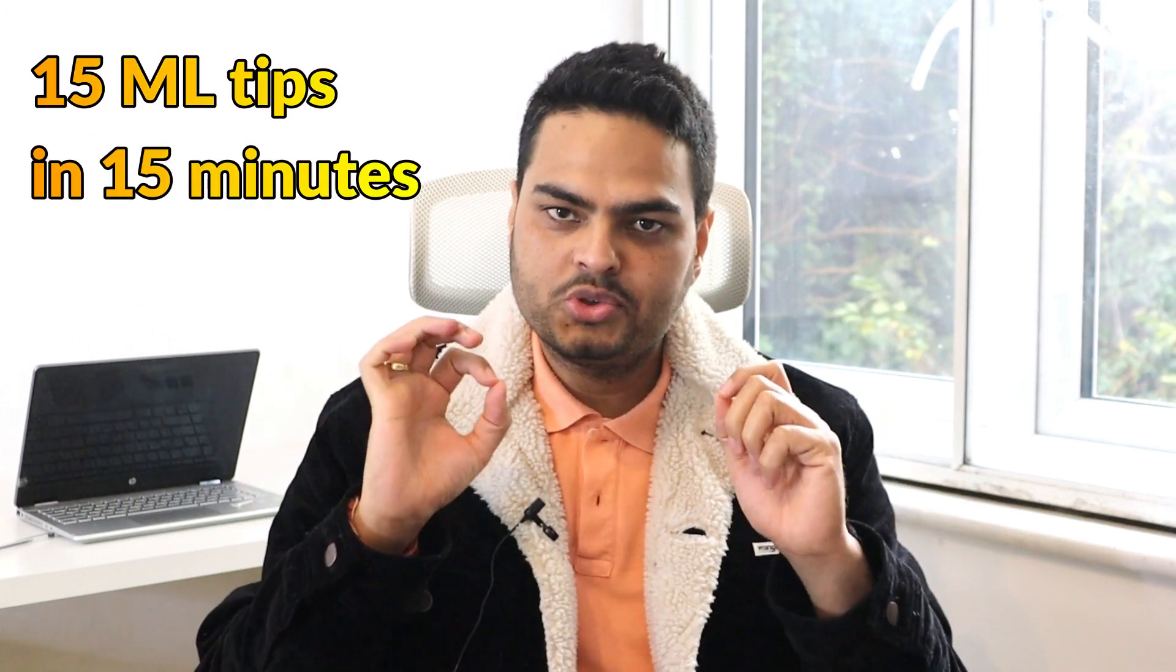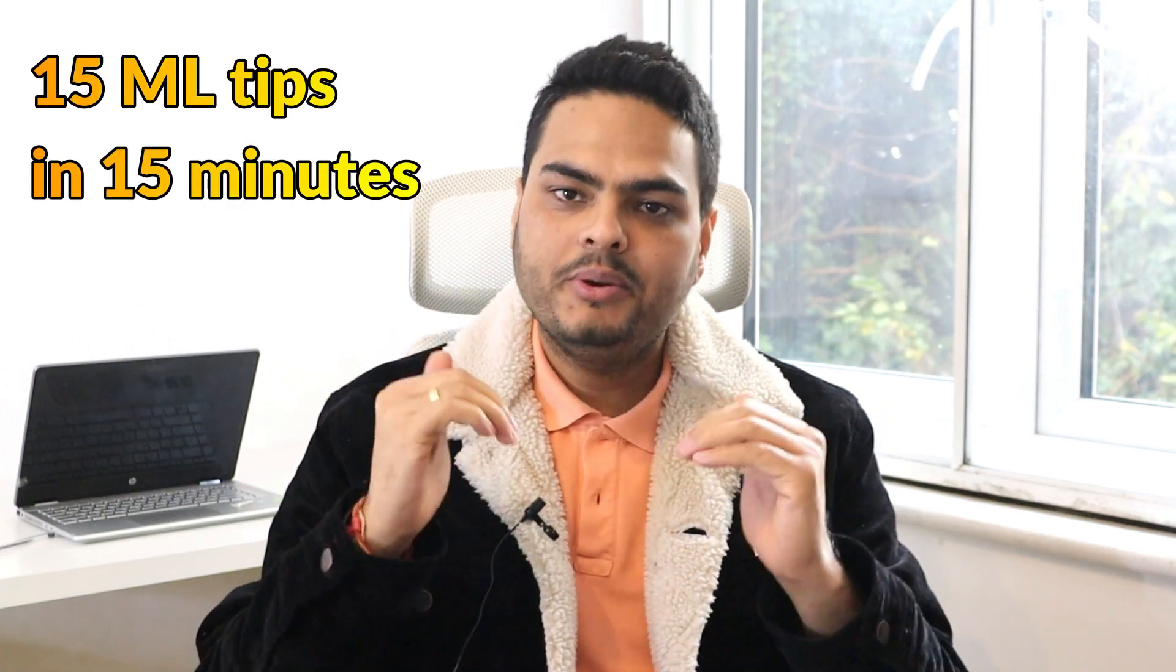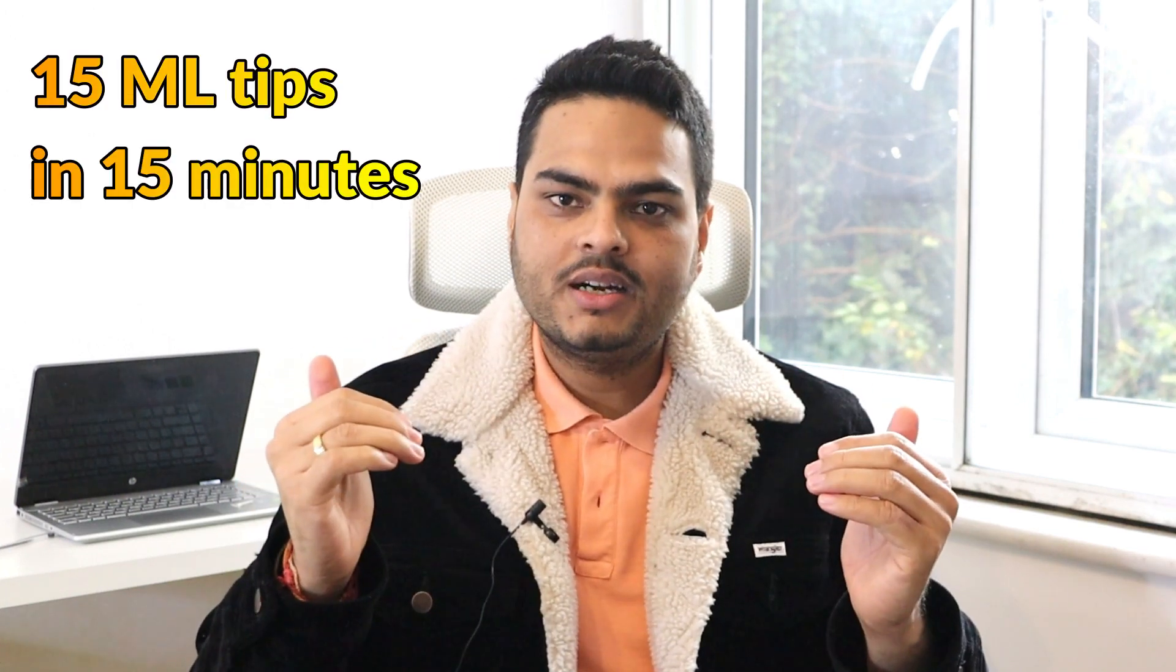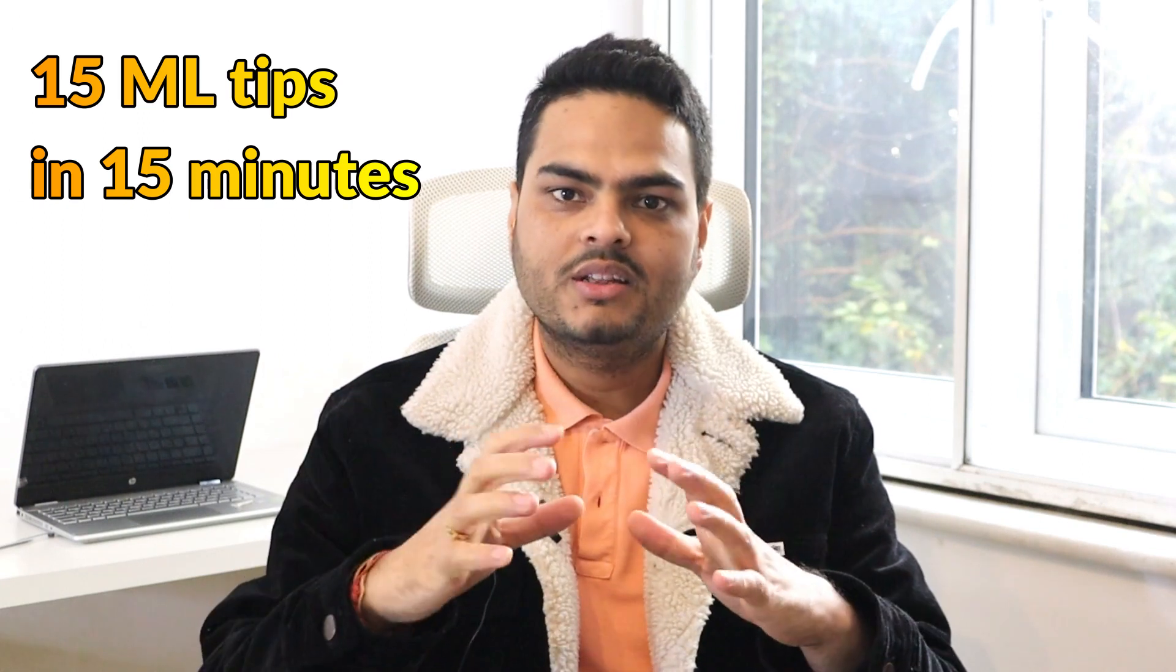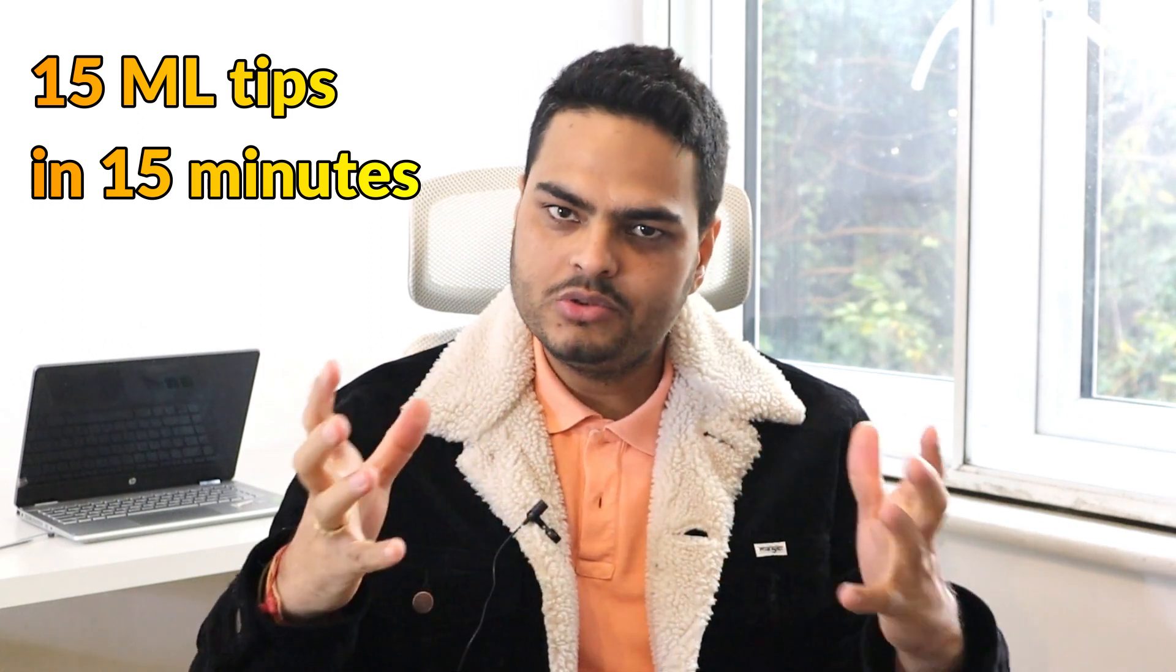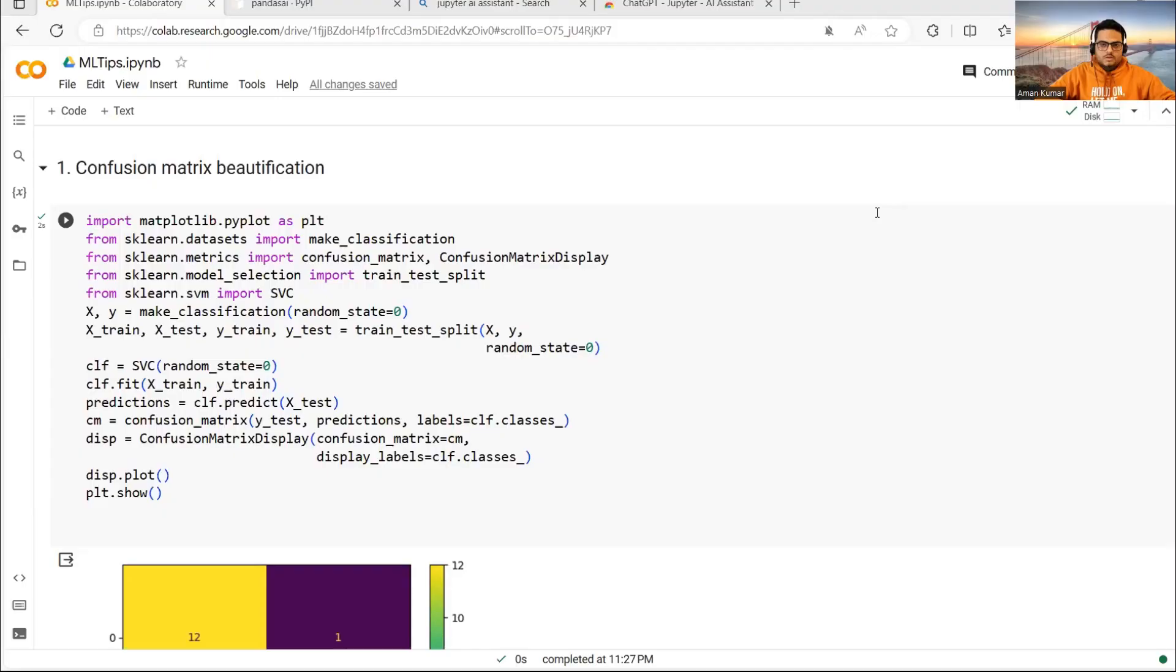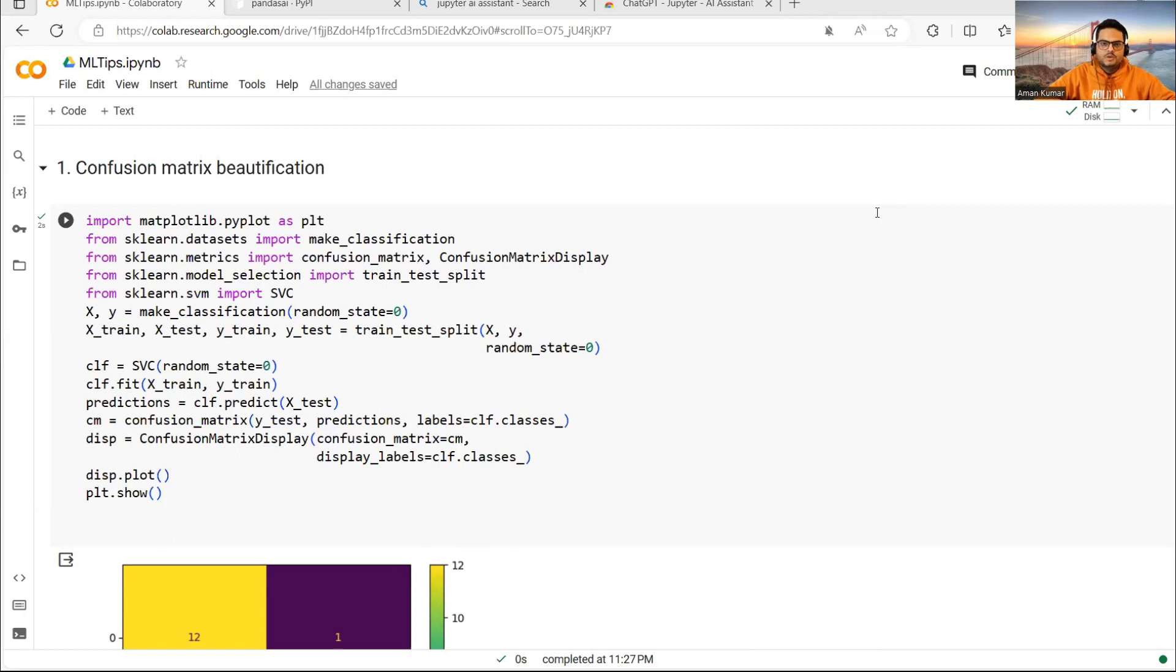In the next 15 minutes, I'm going to show you 15 machine learning tips and tricks that will be quite useful for your data science journey. Let's see that without wasting any time. Here are the things we're going to see. Let's see it one by one.